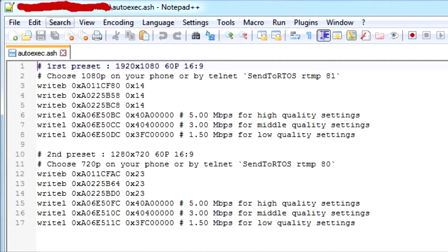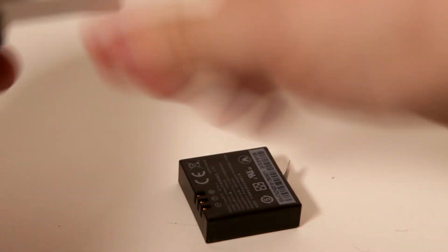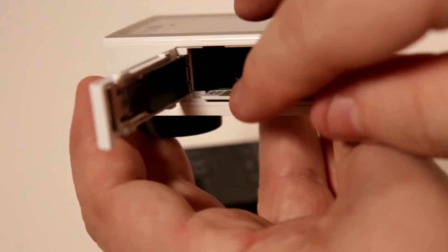Step 5: copy the code and paste it into Notepad++, which you can download for free online. Save the file as autoexec.ash and place it into a microSD card, then insert it into the YI 4K. You must keep the file on the microSD so it loads on boot every time. That's it — you have the mod installed.